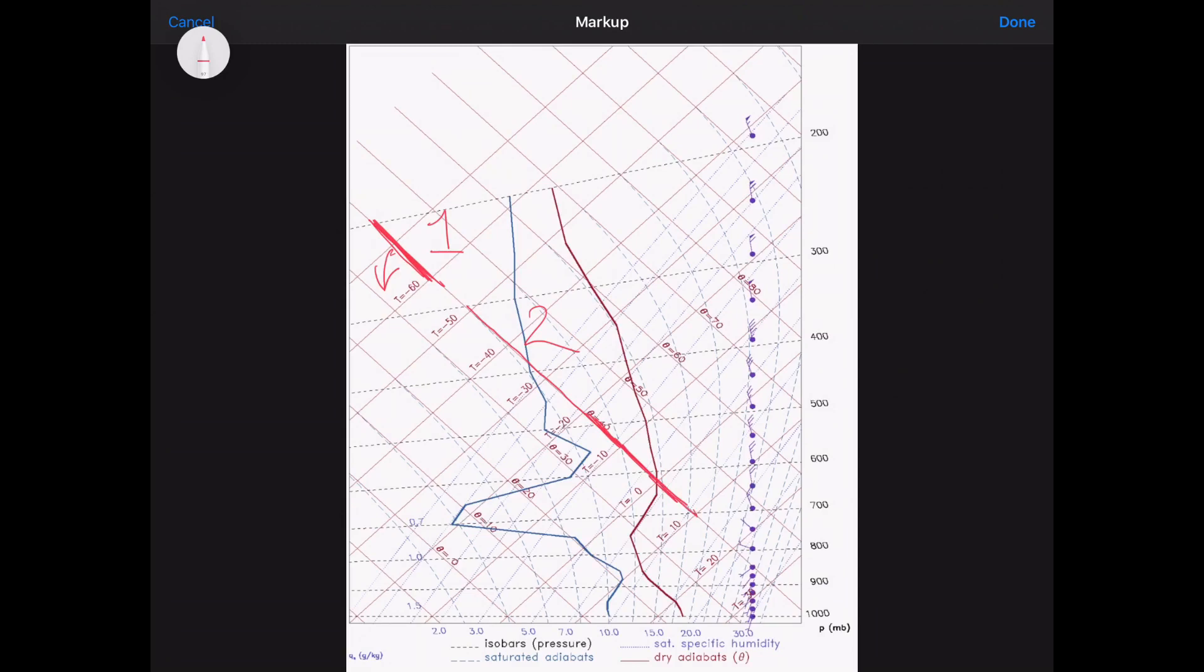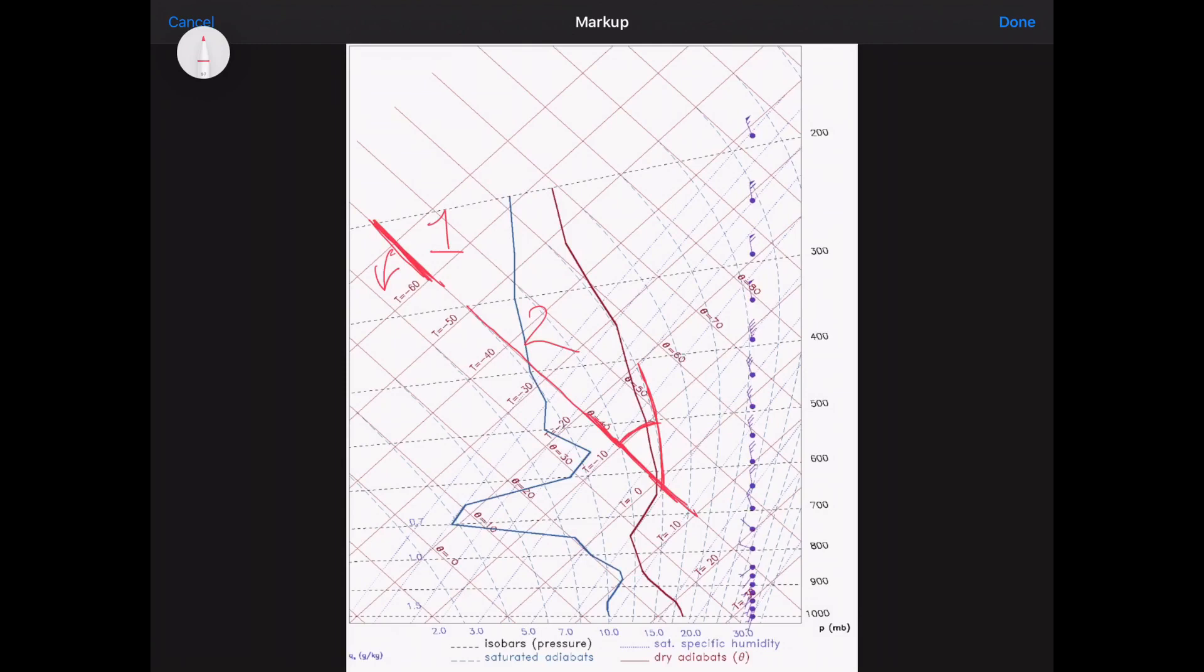anywhere in there, if the angle of the ELR, the environmental lapse rate, fits somewhere between those two lines, it's said to be conditionally unstable.